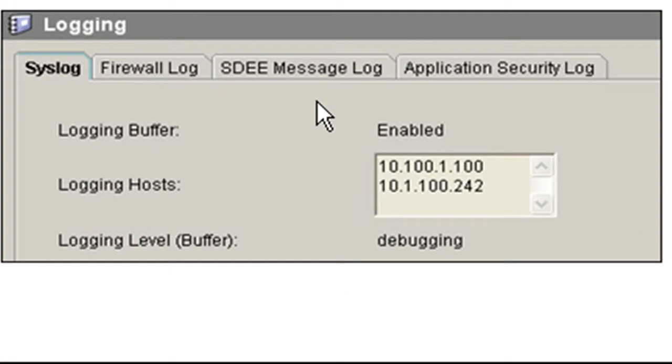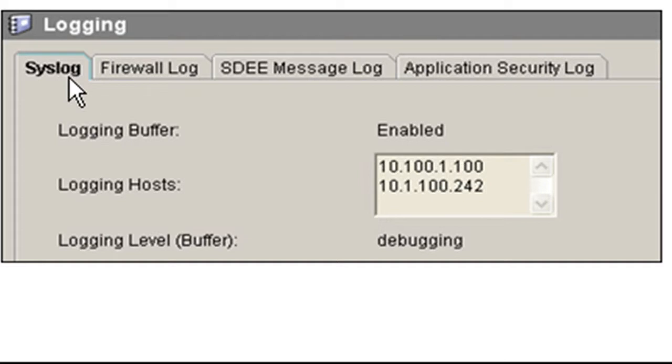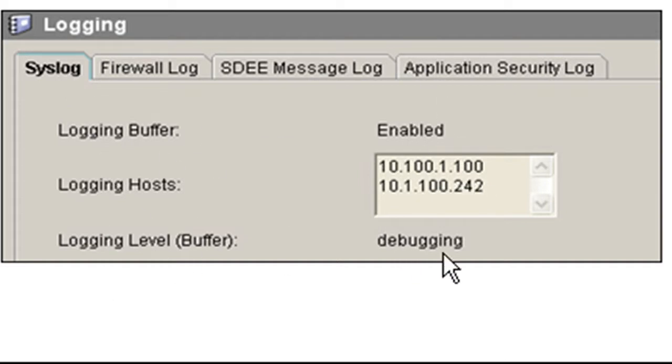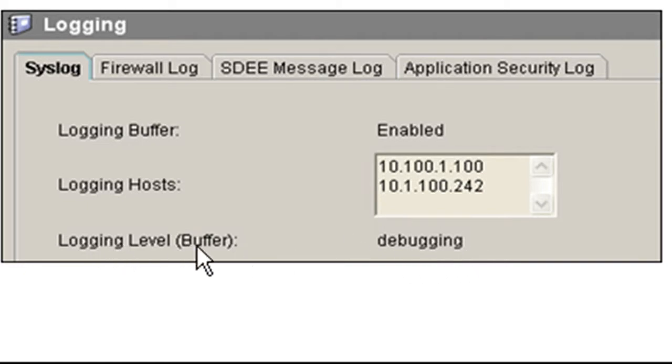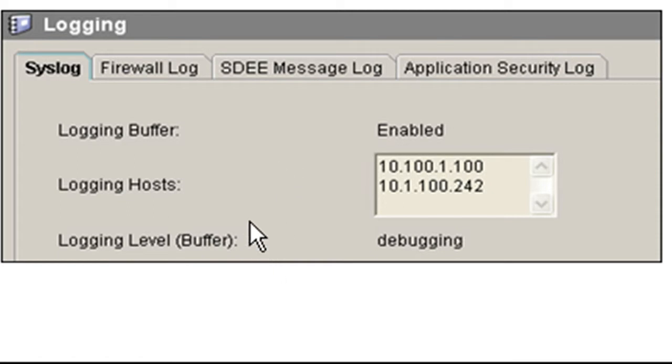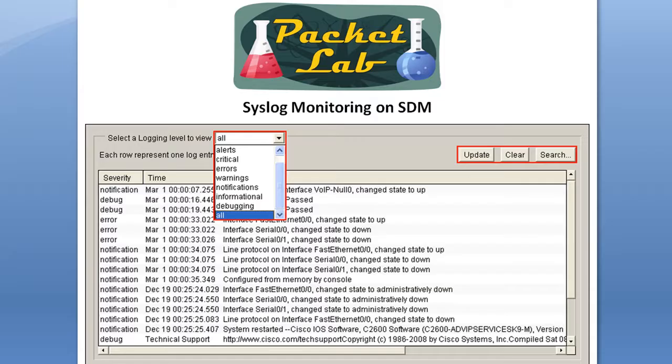Finally, under monitoring, which is a button on the top, there is a logging monitoring screen. And you've got different tabs. Syslog, obviously, is our syslog. But you can see here, it's enabled. It's got the logging host here and what the logging level is set for. In this case, this is set for debugging. That is the buffer, which is local. But this is another way to verify your configuration.